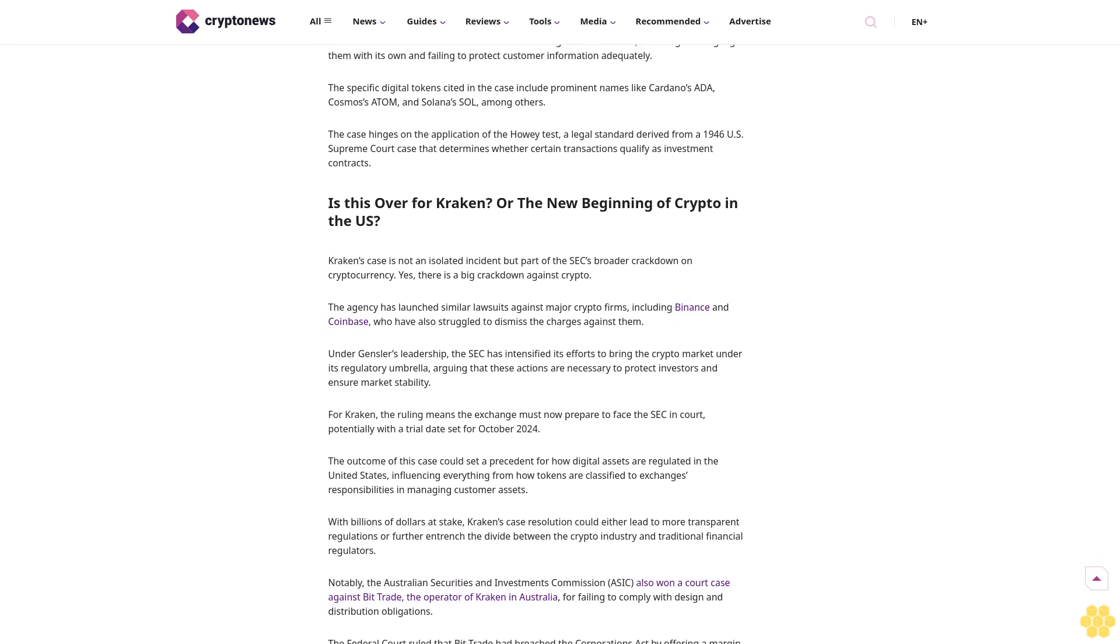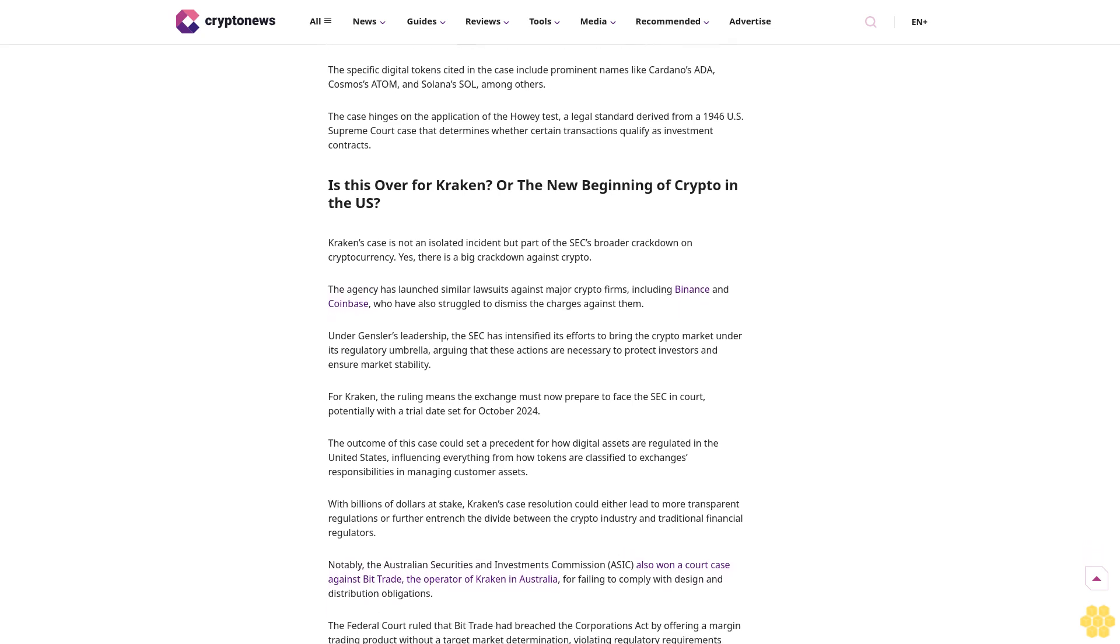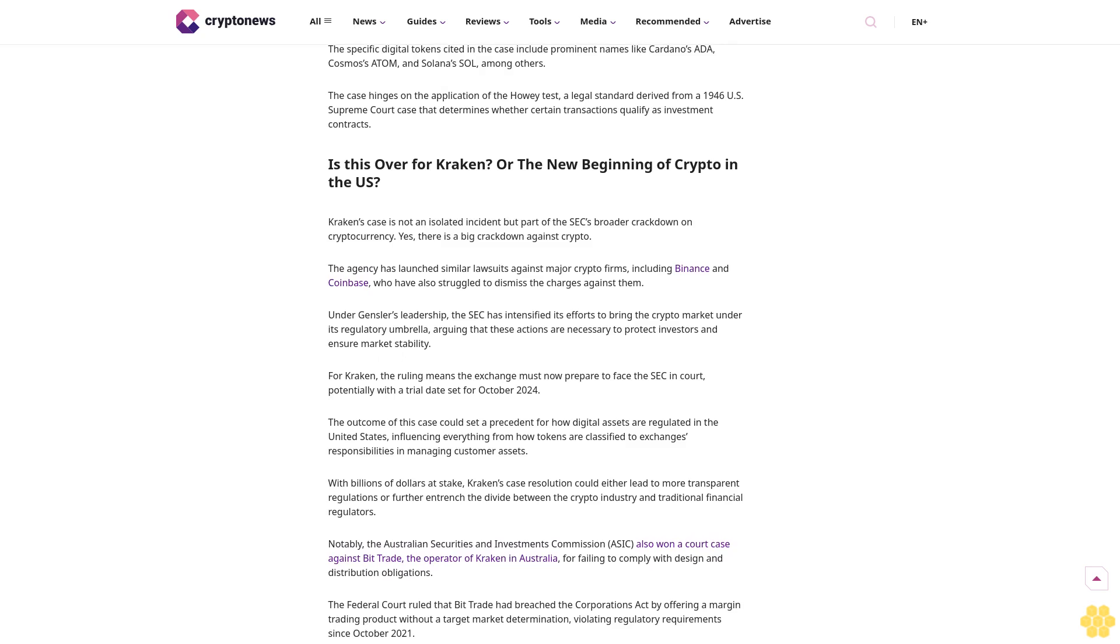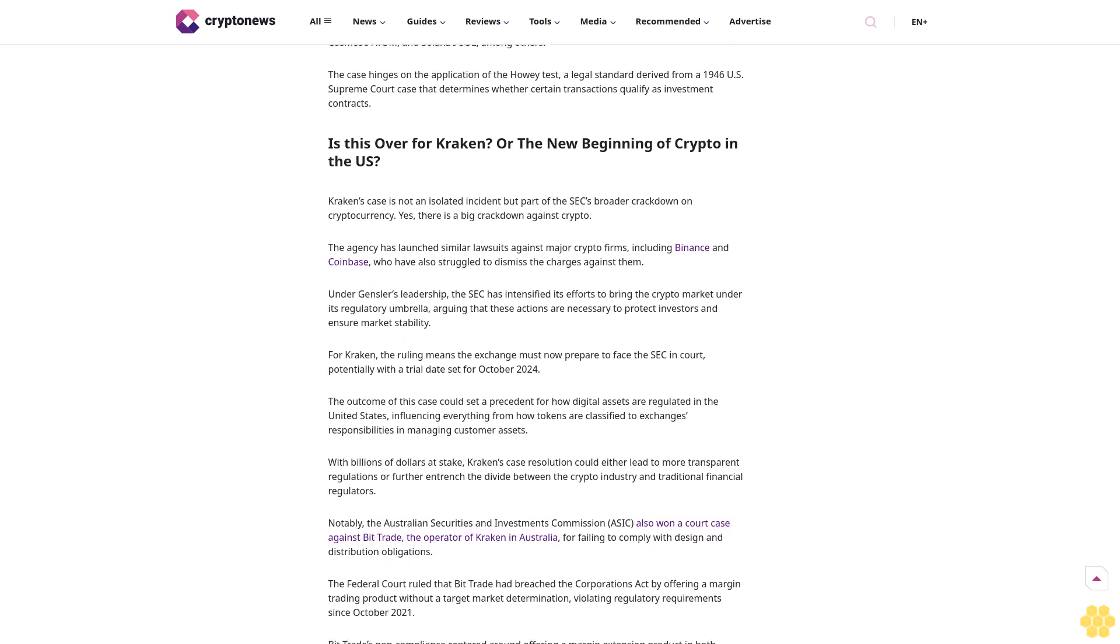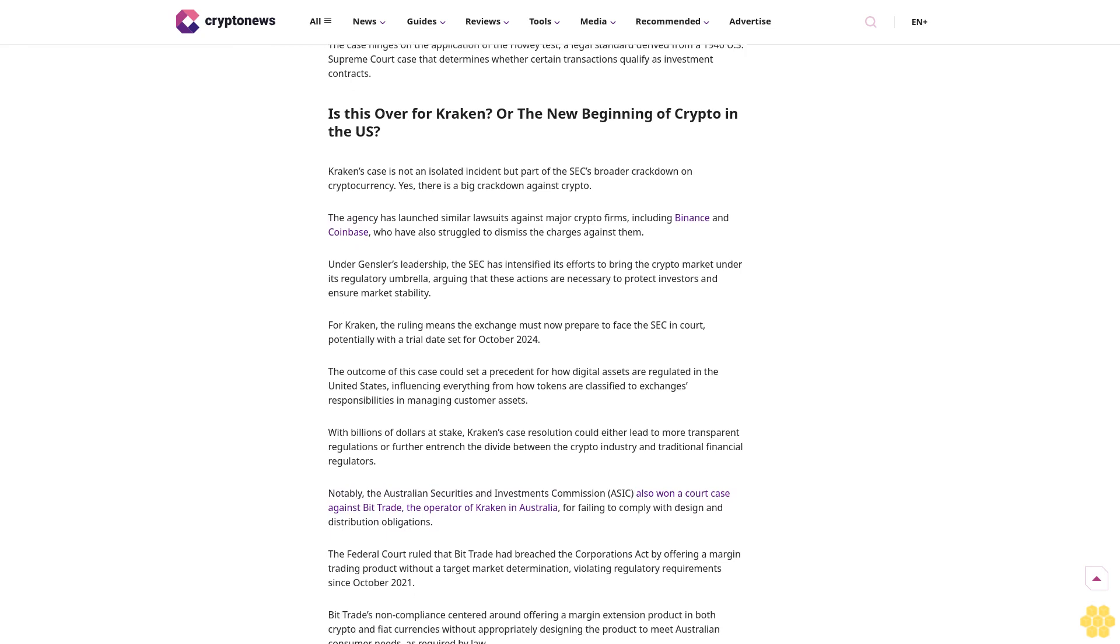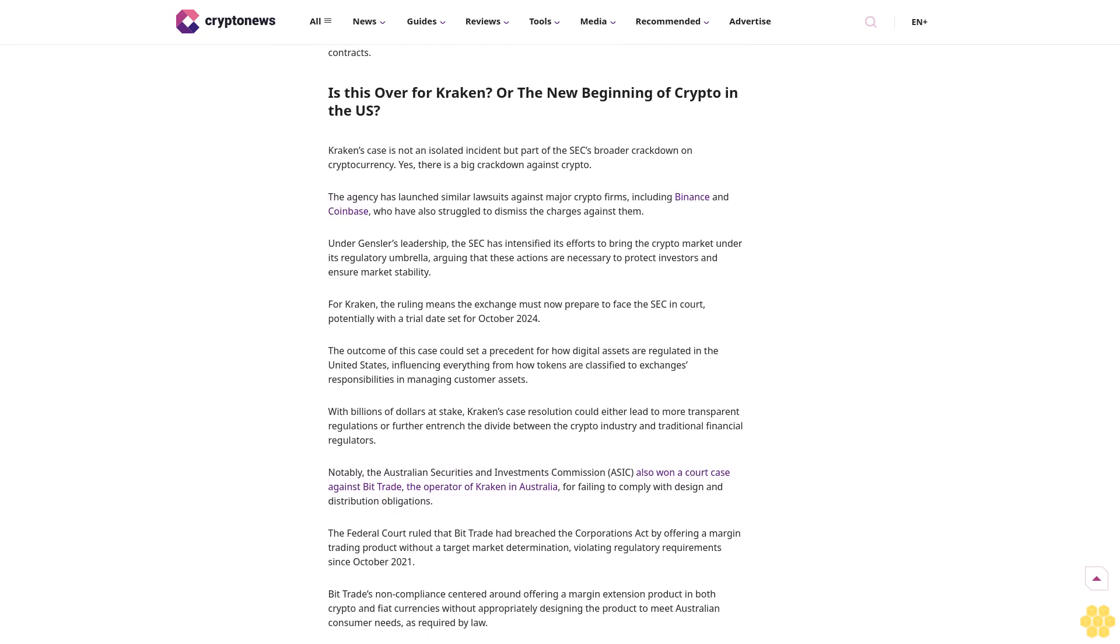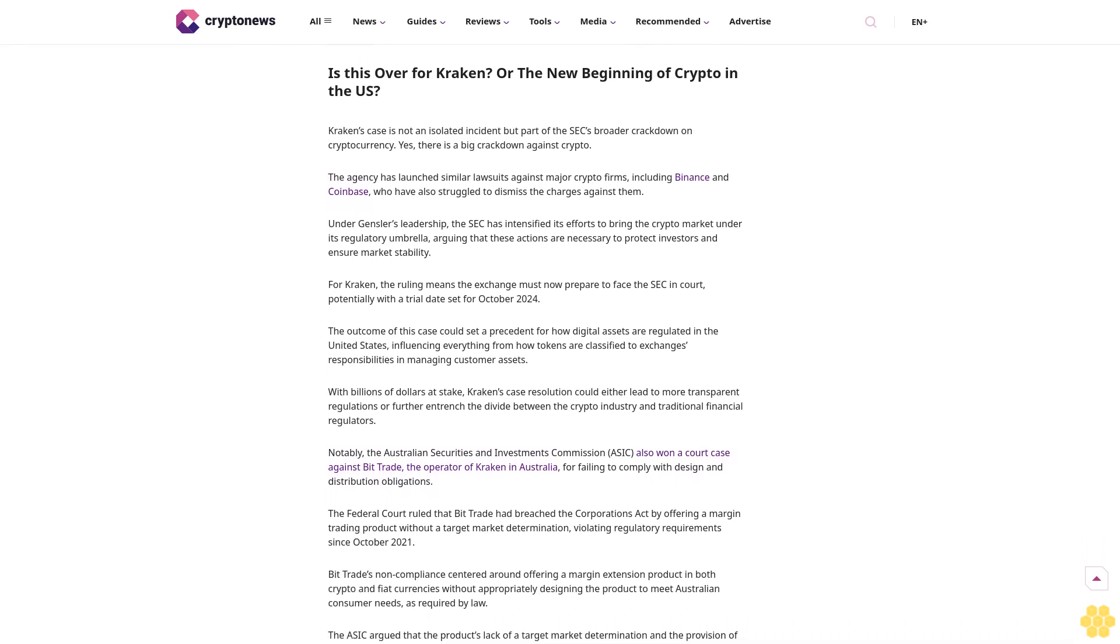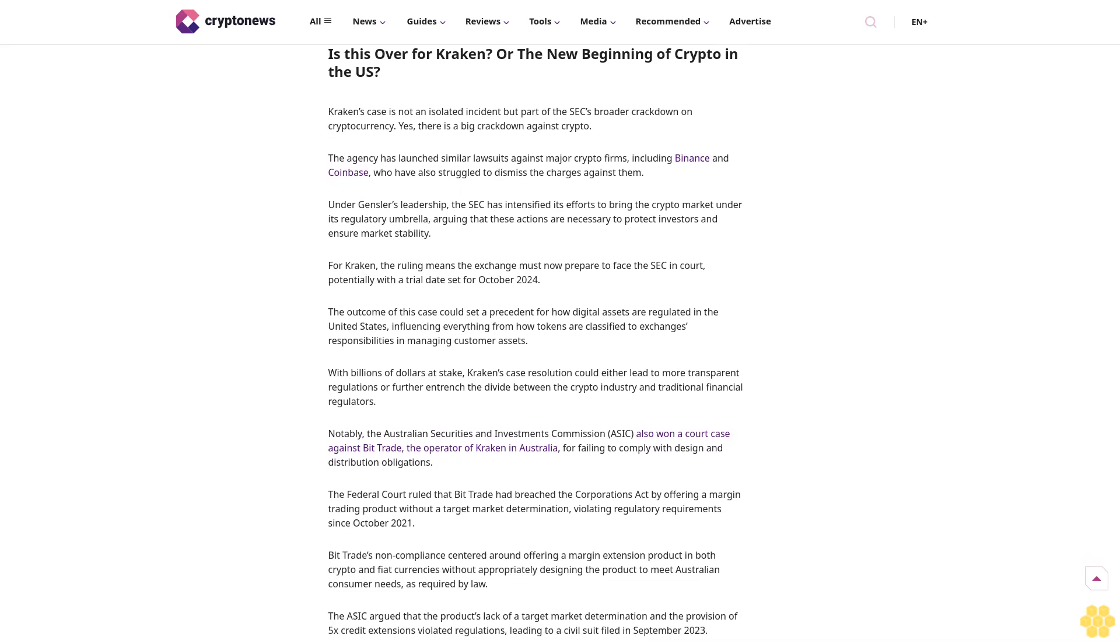However, U.S. District Judge William H. Orrick recently ruled against Kraken's motion to dismiss the lawsuit. In his opinion, Judge Orrick stated that the SEC had plausibly alleged that some of the cryptocurrency transactions Kraken facilitates could be considered investment contracts.